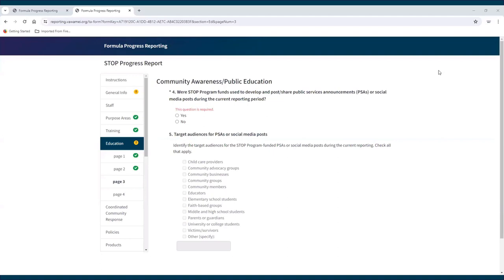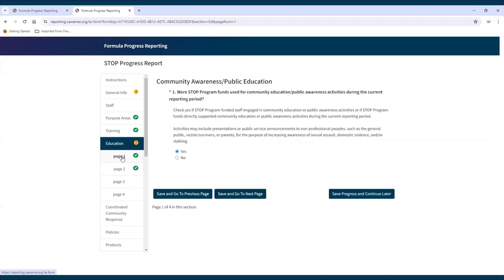It's important to note that question numbers in each section are dynamic and start over at the start of each section. When referencing a specific question in the report relative to the separate instructions, it's important that the subgrantee knows which section the question is in and the question number itself — for example, Community Awareness Public Education Section, Question 1.